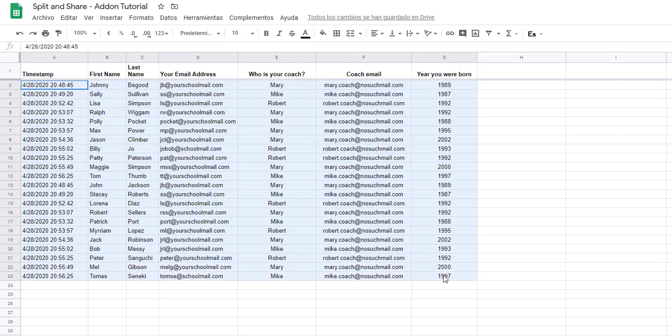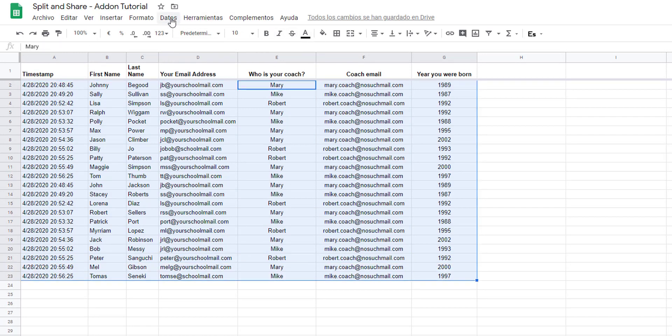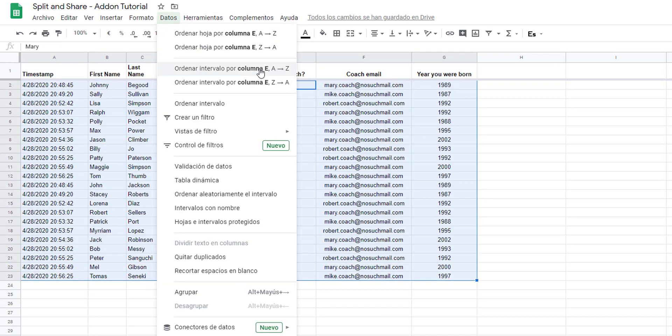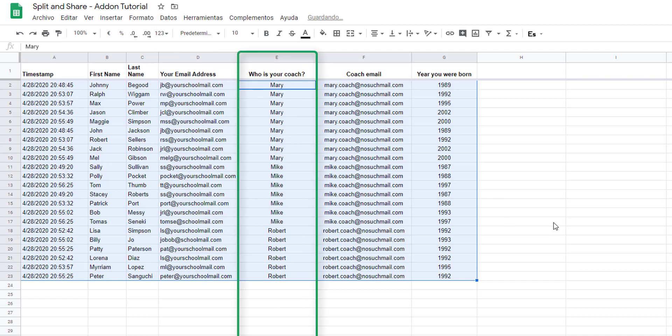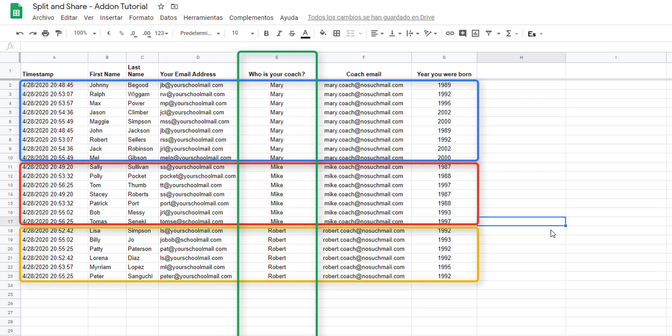To make it easier to understand, if we sort this table by column E for example, we now clearly see that we have three different groups of responses, each group selecting a different coach: Mary, Mike, and Robert.